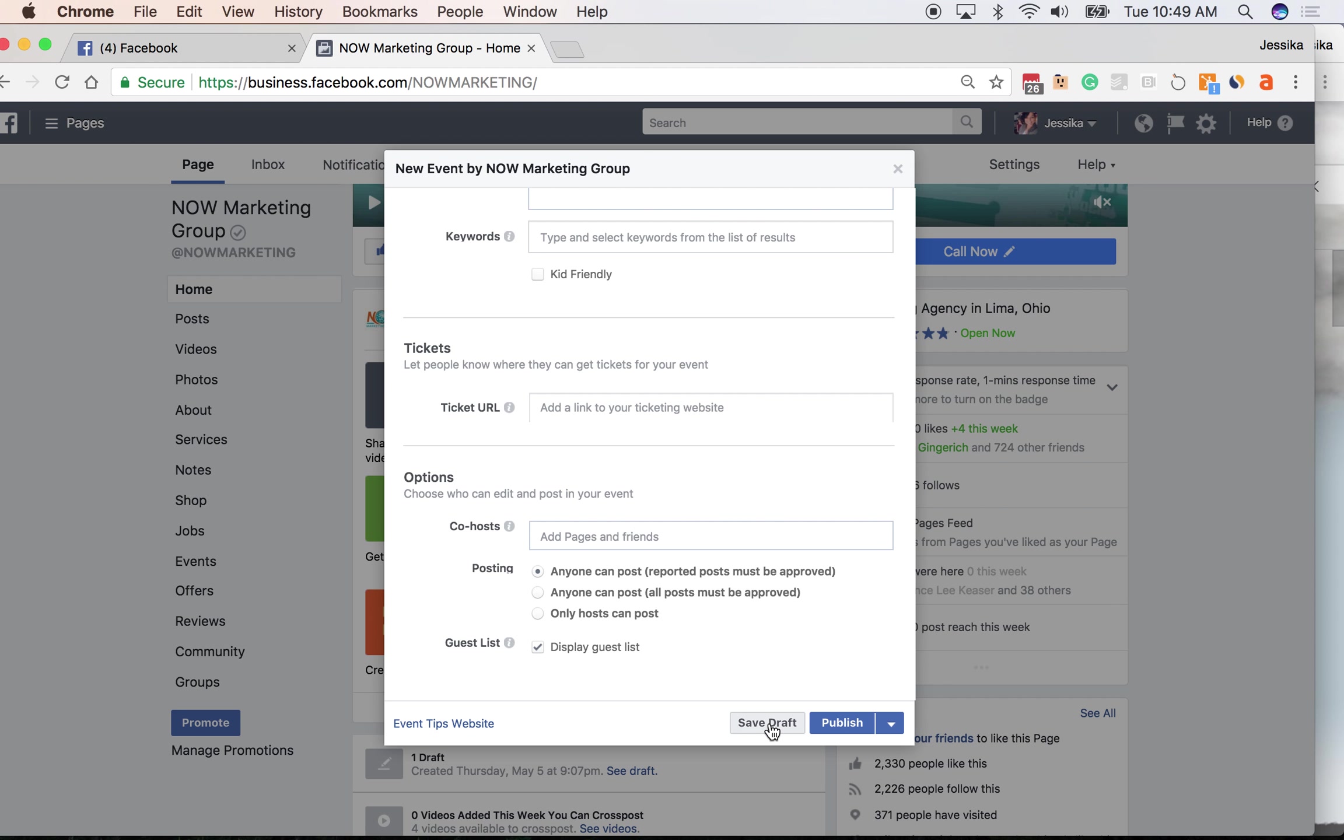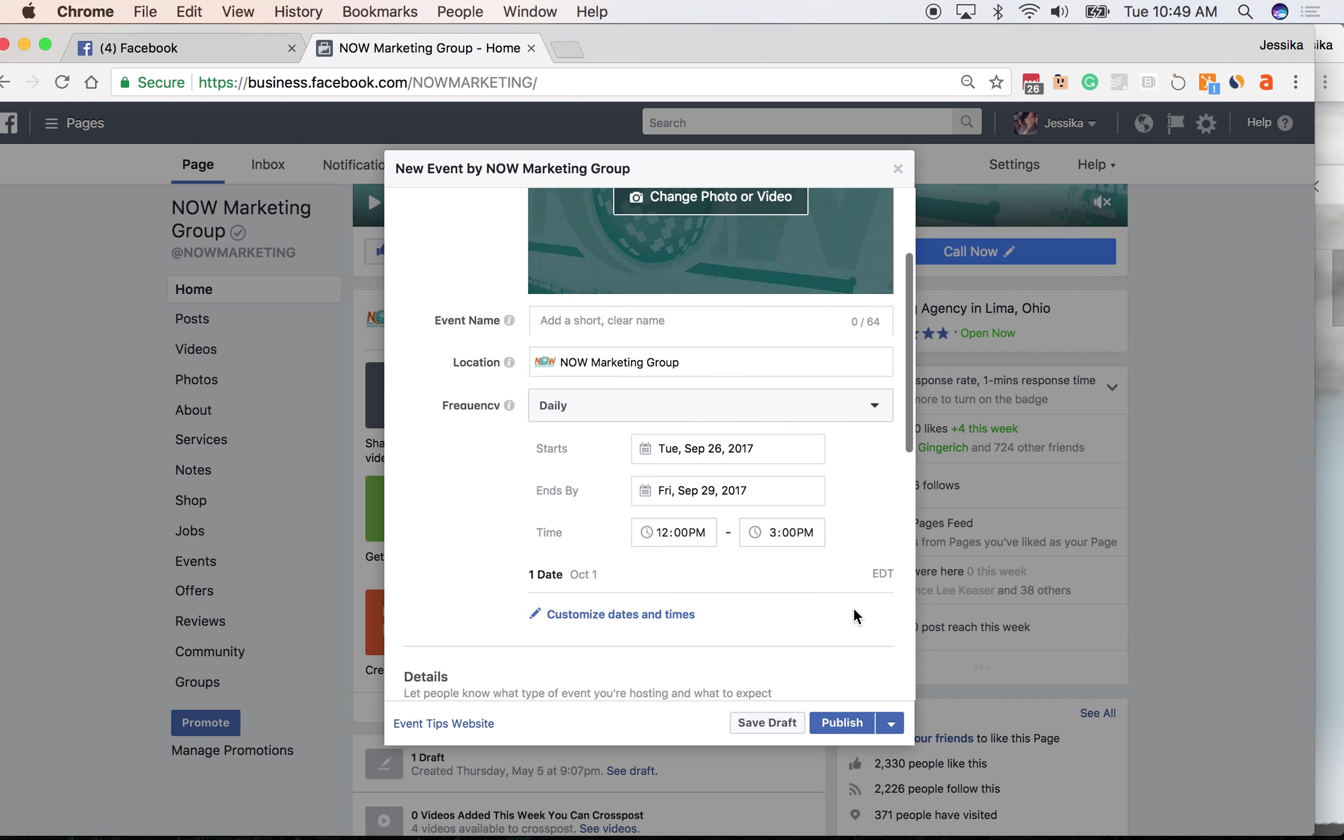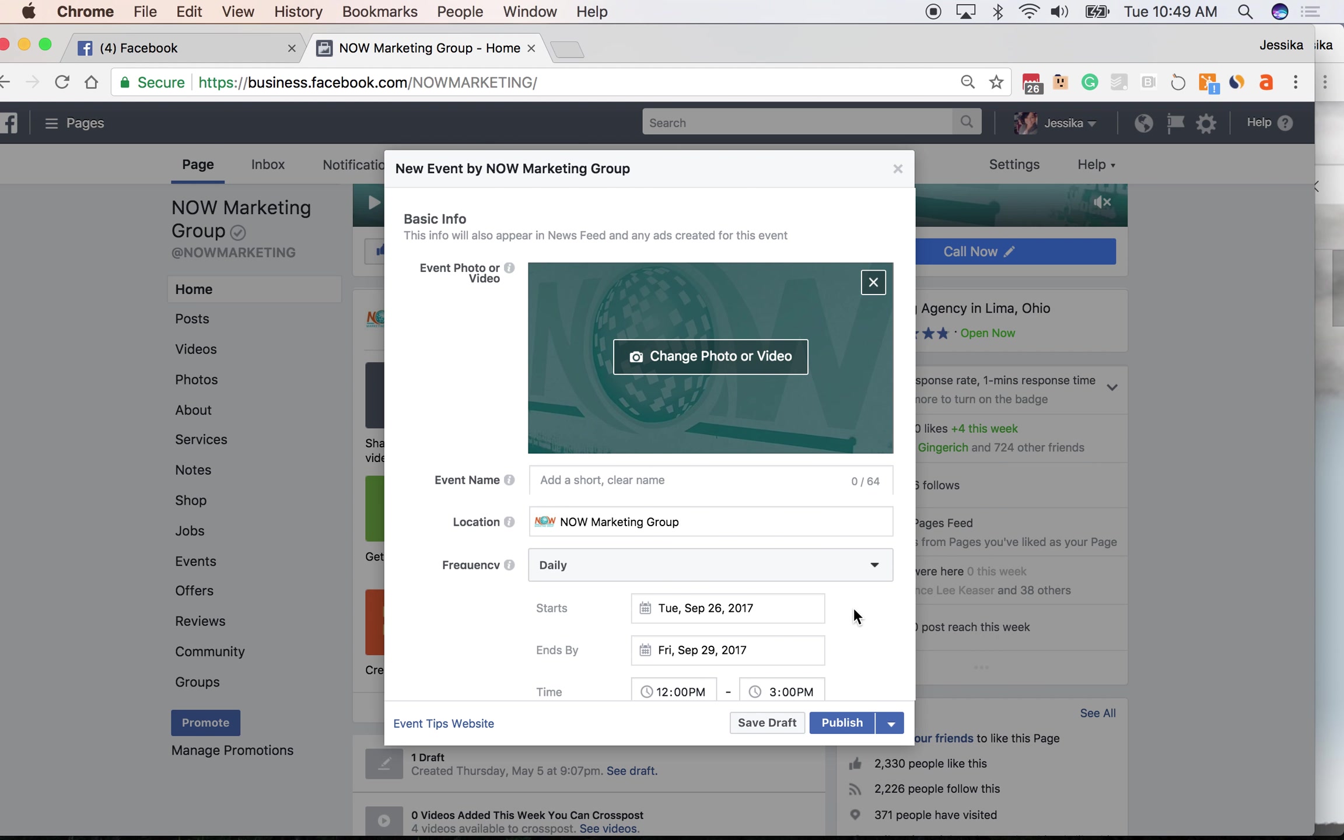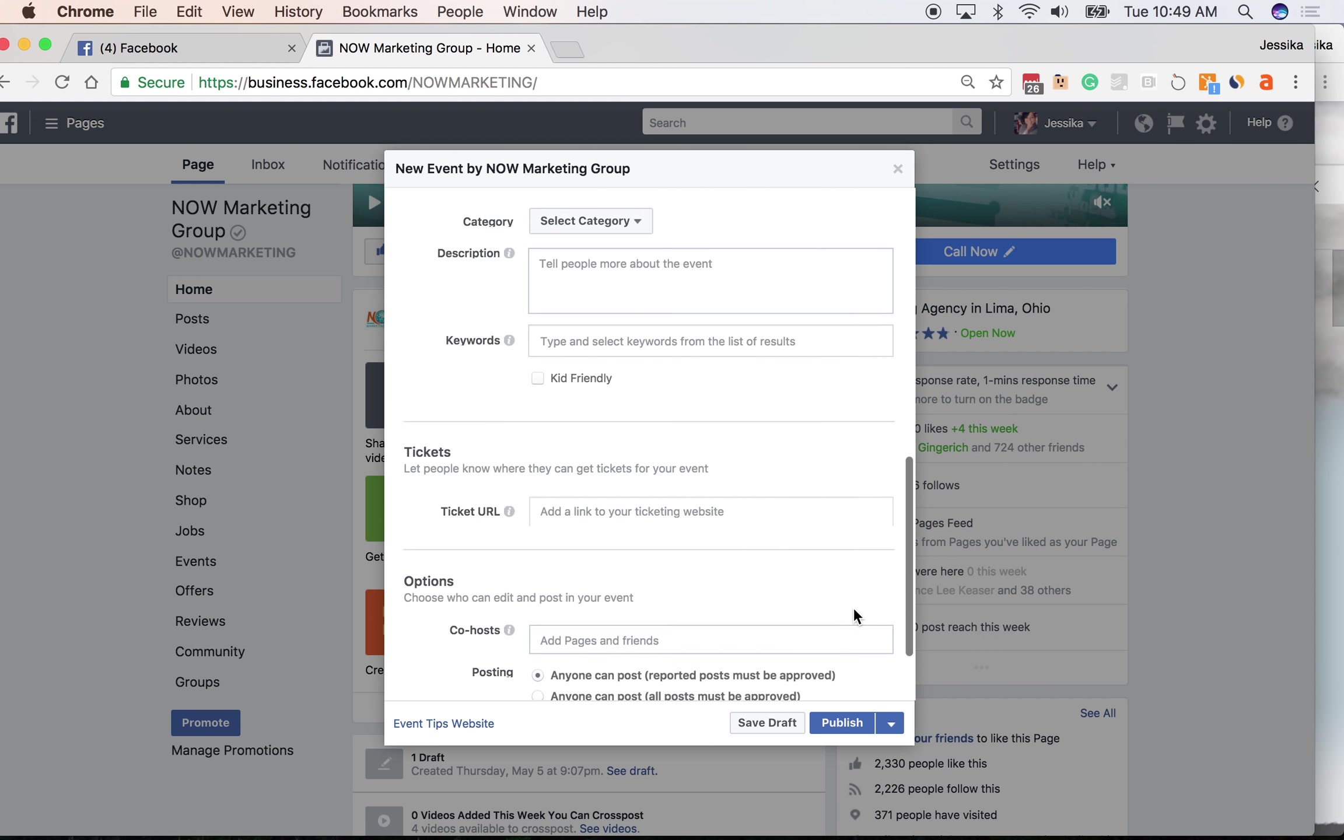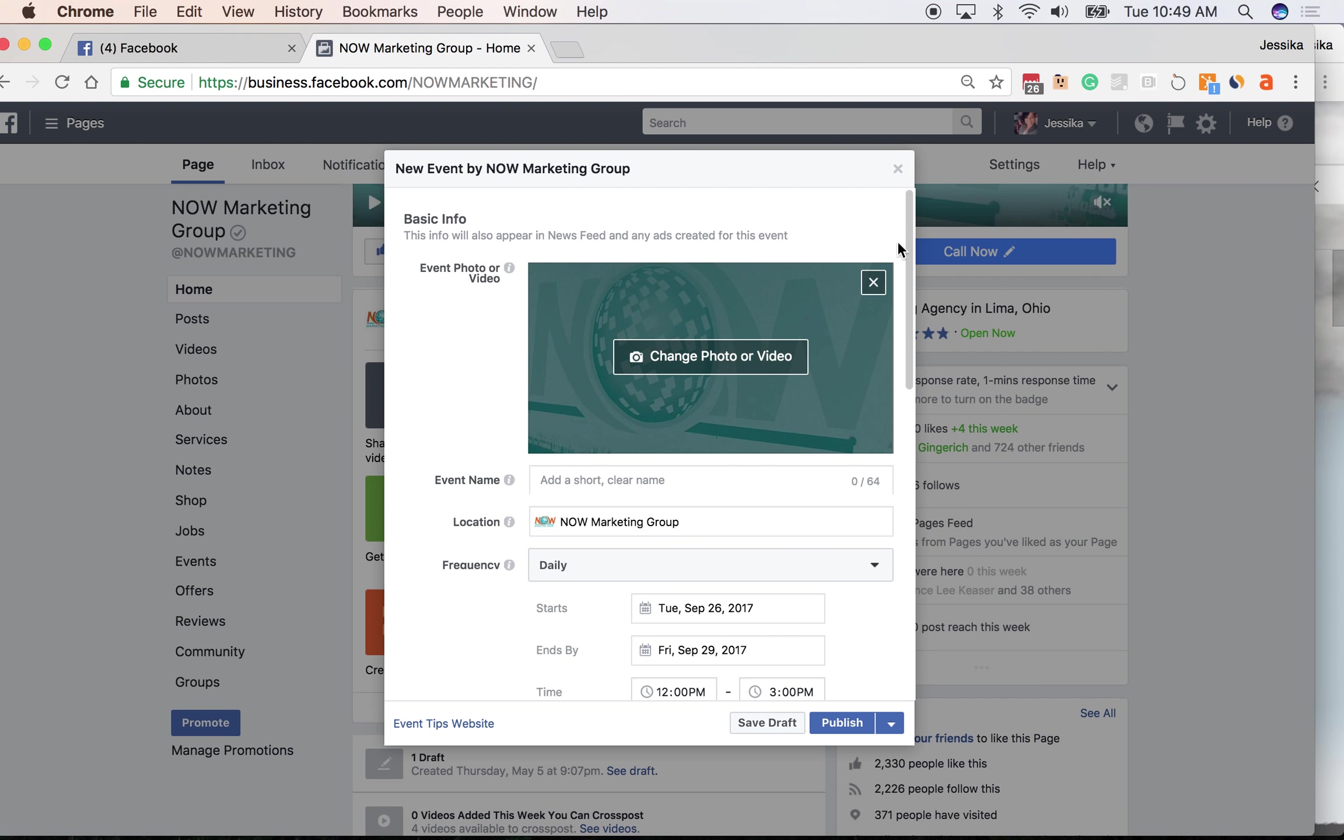You can save this as a draft if you're not ready to publish this yet, publish it, or schedule it to go live at another date. So here's all the new events features that just rolled out with Facebook. I hope you guys find this beneficial. As always, Jessica Phillips, Now Marketing Group, thanks for watching.